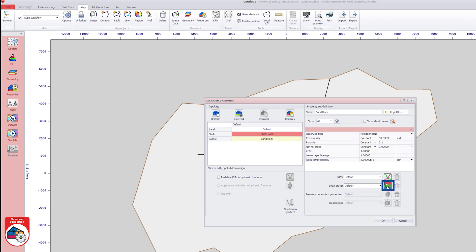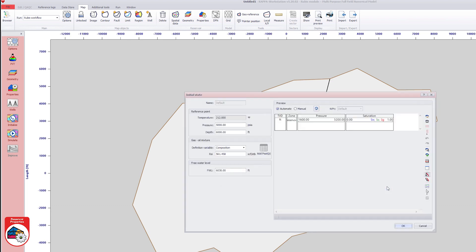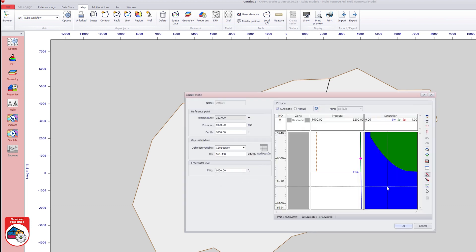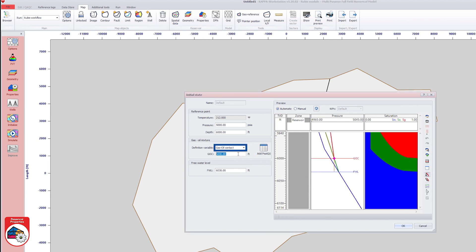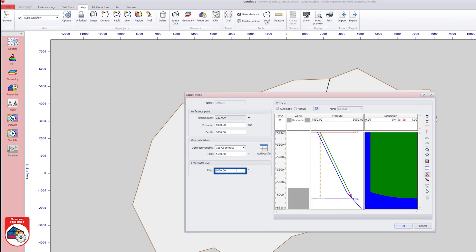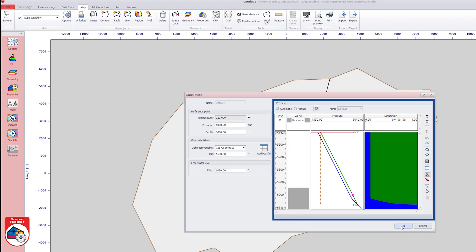The initial state of the default property set is accessed as shown. The fluid distribution is defined by a gas oil contact at 5,500 feet and the water oil contact at 6,080 feet. The resulting pressure profile and fluid distribution can be previewed on the right.